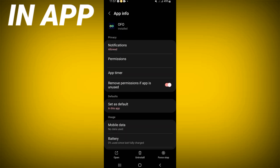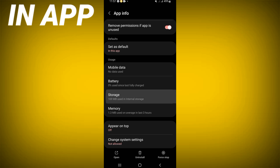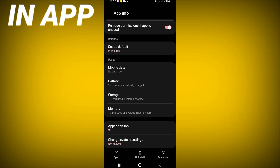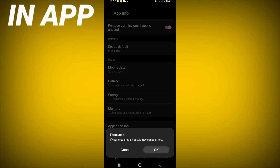Scroll down the list, click Storage, then click Clear Cache. Now go back, click Force Stop, and click OK.